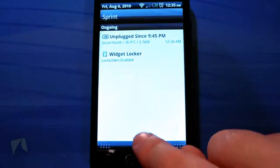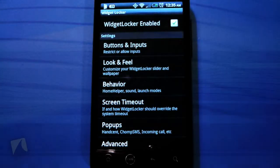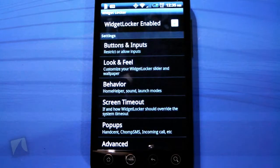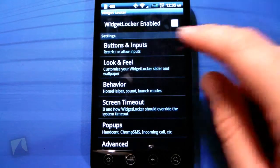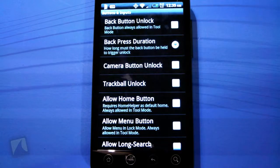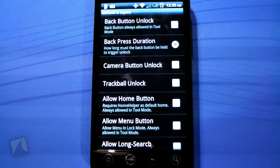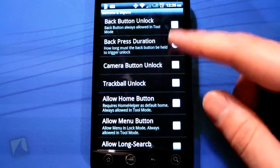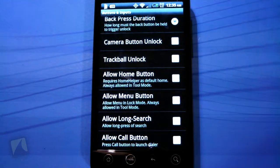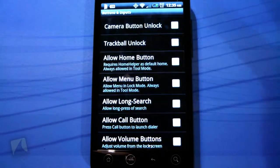Let's check out some of the settings. I'm going to go ahead and enable it — once enabled it does have a notification, which is kind of mandatory to keep it overriding your current lock screen. Under Buttons and Input, you can set it so you can press the back button to unlock, or set the back button duration so you hold it down to unlock.